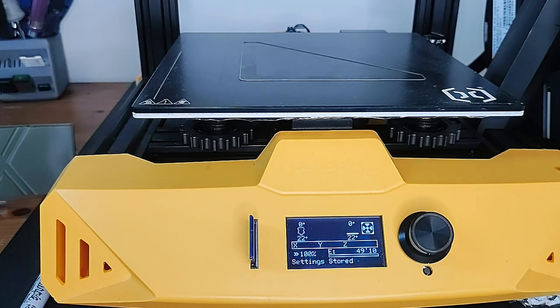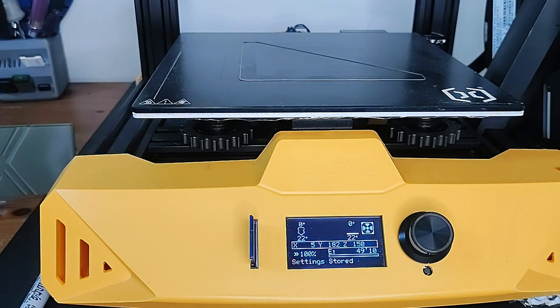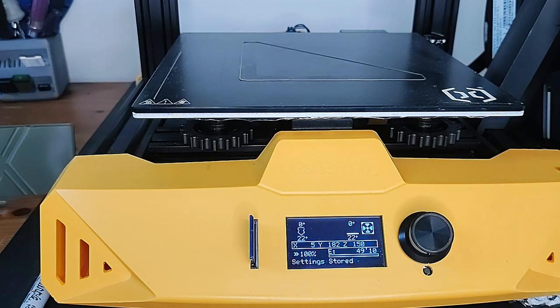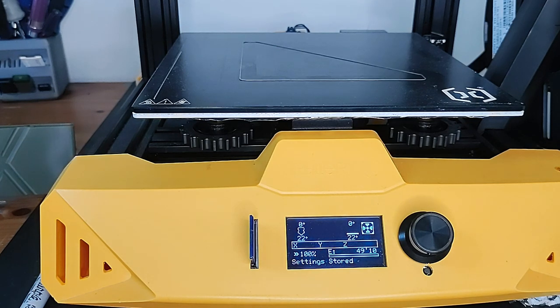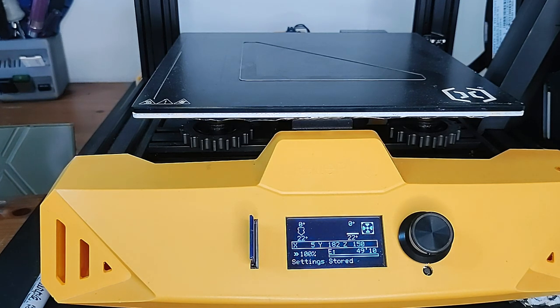After doing this, you should do the test print that you had done before to see if we can see any improvements. So I will print that cube now and we will see what it looks like.